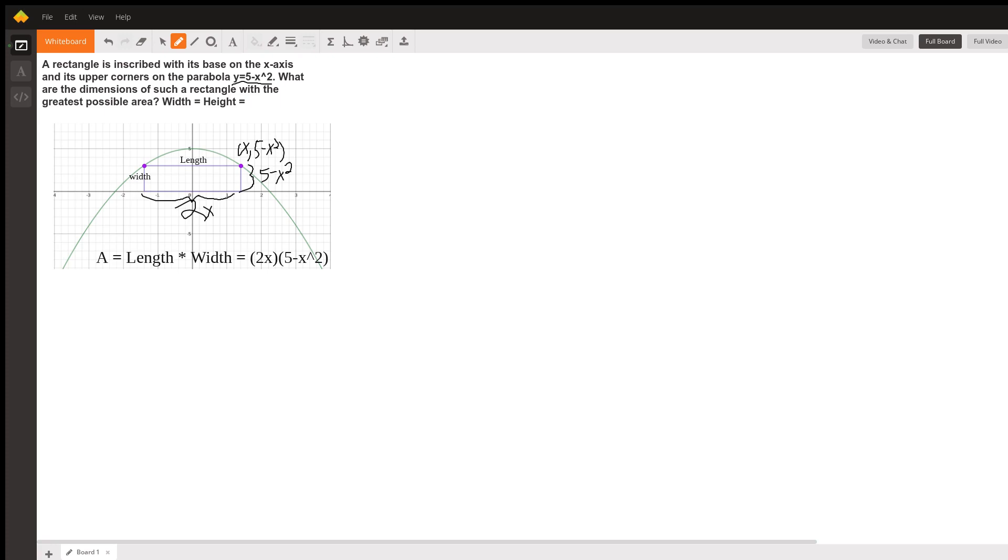So if you distribute this, we find that the area is 10x minus 2x cubed.